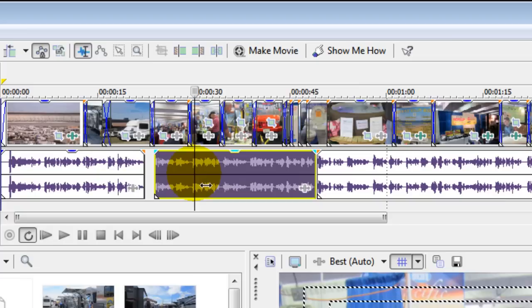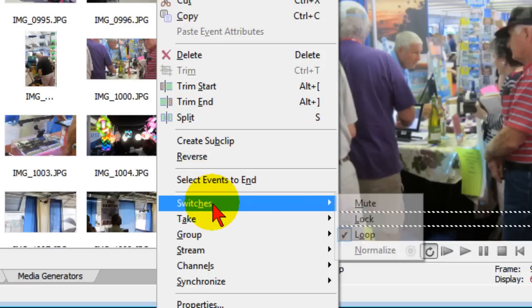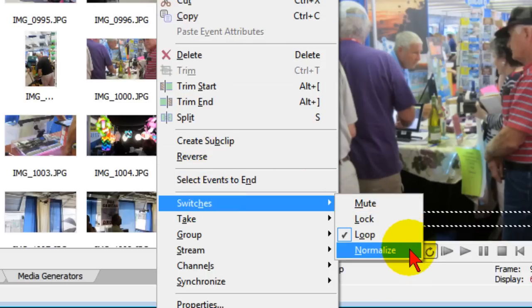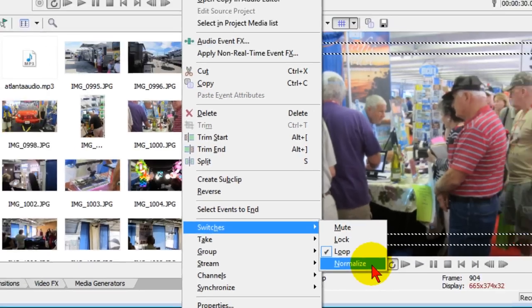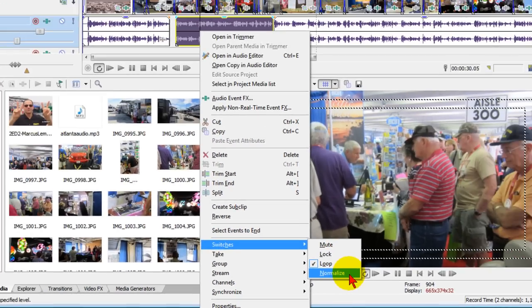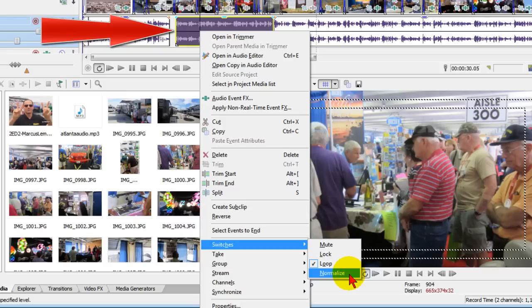Now to do that, what I do is I right-click on the audio event, I come down to switches and I choose normalize. Now when I click the normalize, down here be sure to watch the audio waveform in the selected event up there.